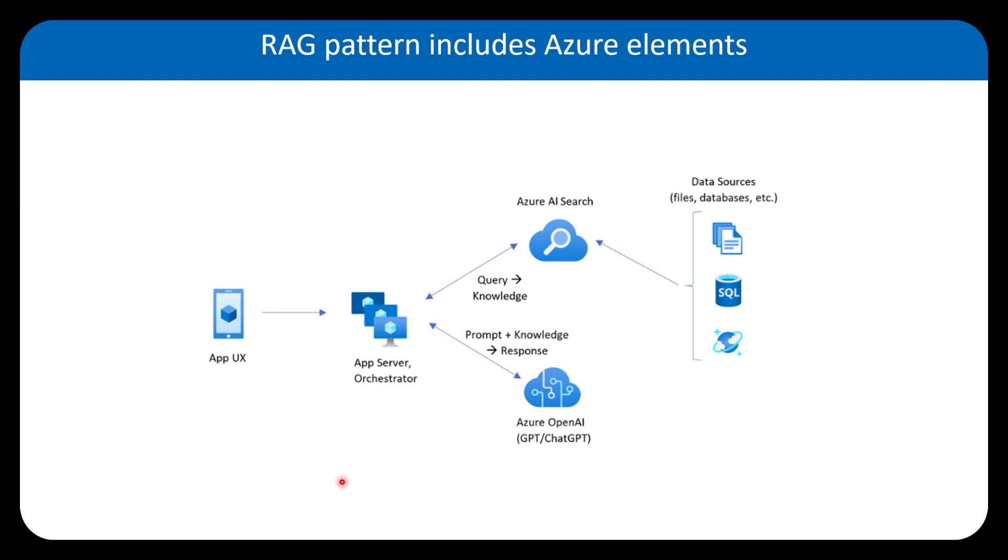In the high level architecture of the RAG pattern, we have a front-end or the user here. That can be a web application, that can be an API, and that is going to be the interface of the RAG or the consumer of the RAG.